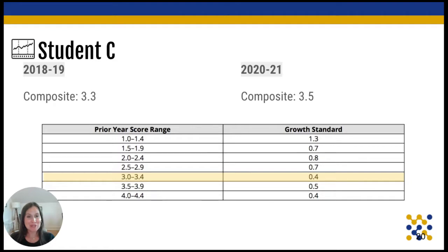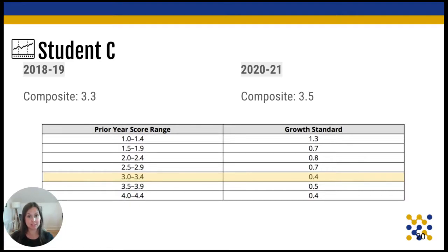Student C was a 3.3 in 2019, so based on the growth chart we would expect at least 0.4 levels of growth. This student did grow, but they didn't meet the growth standard. Using this standard really allows us to dig into what's happening with students on a case-by-case basis and gives us another level of understanding student success. I would encourage every school leader and multilingual educator to look into their students' growth standards, especially in light of any data gaps currently present. You truly can get a better understanding of how students are learning and improving in their proficiency.